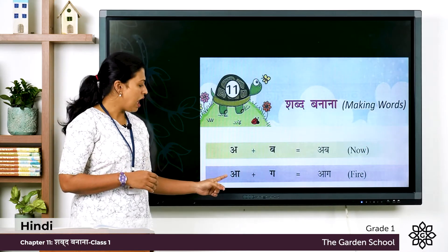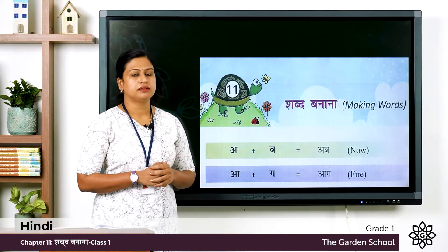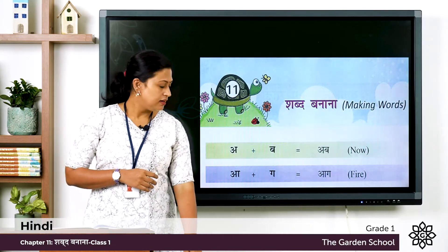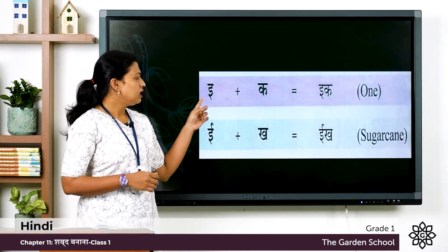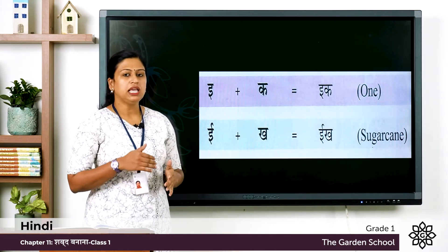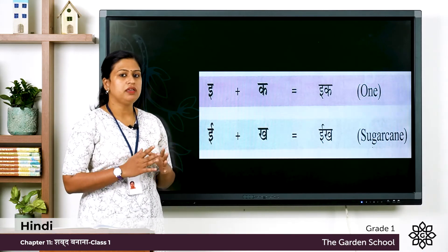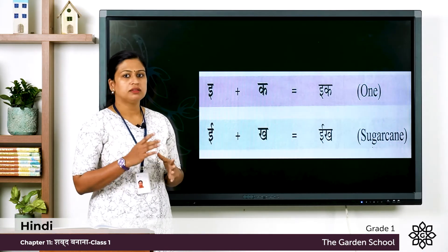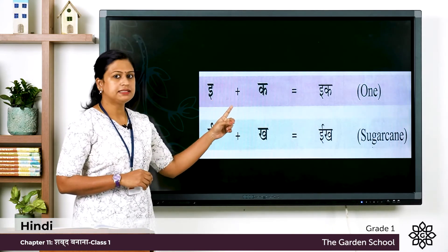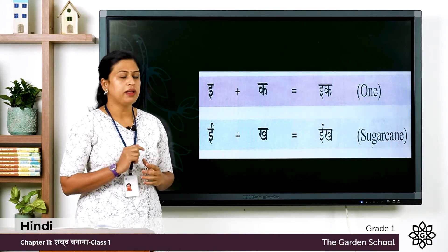Next word: E plus Ka, and the word is Ik, and the meaning is one. Sometimes we use this word Ik, that means one. Once again E plus Ka, the word is Ik, that means one.